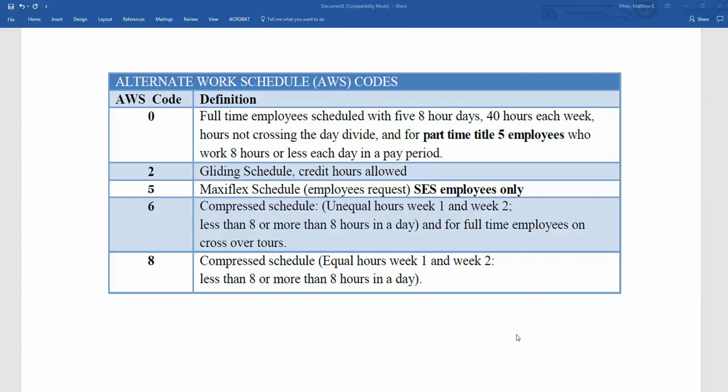AWS Code 5 is a maxi-flex schedule. This is only going to be for your SES employees only — for example, the director of the facility.